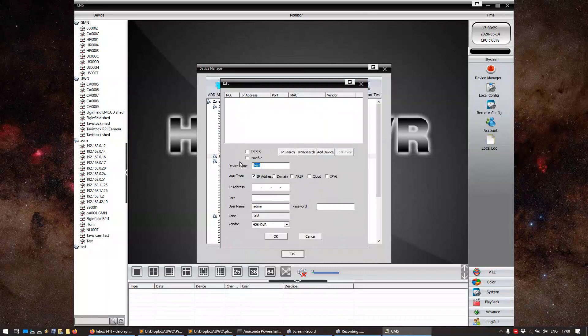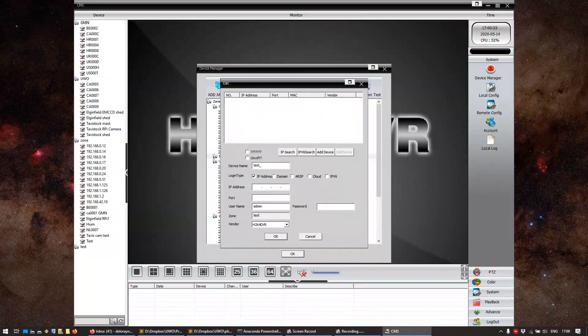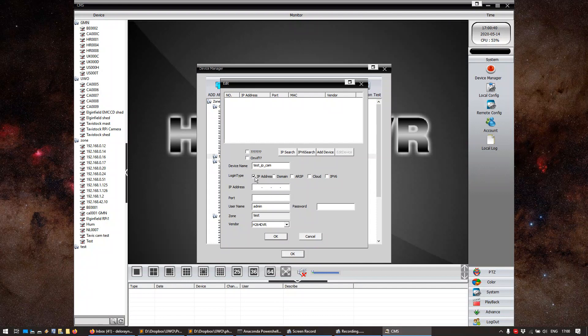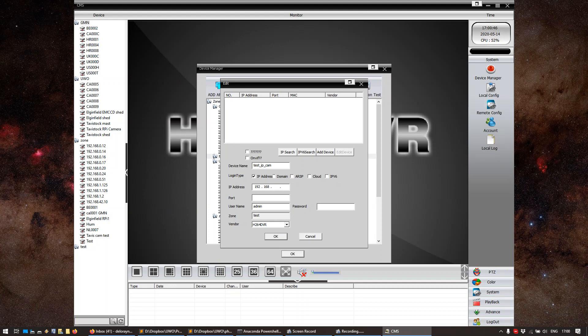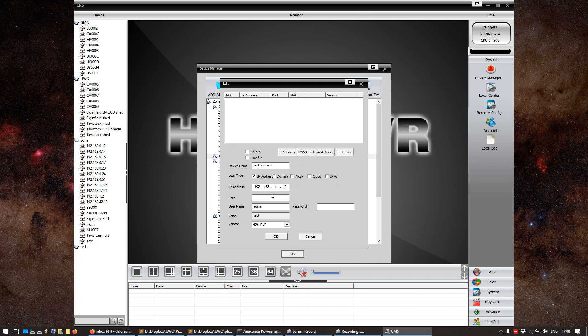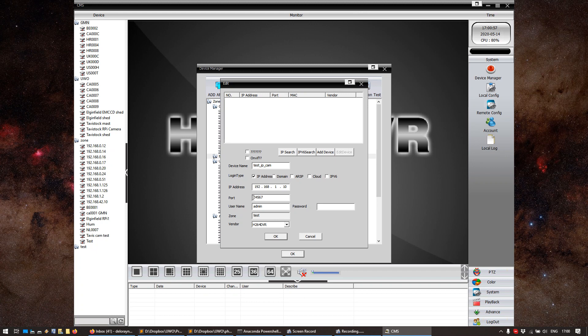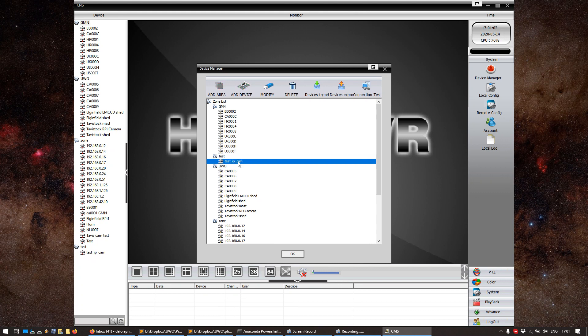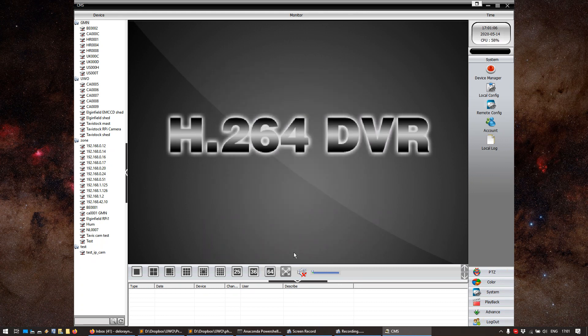And here, as Device Name, I'm just going to put Test IP Cam. And I'm going to keep IP address as the login type. As the IP address, we're going to put 192.168.1.10, because that is the factory IP address of the camera. As the port, we're going to put 34567. Basically, from 3 to 7. And that's it. Now we press OK. And it found it. It's right here. It says Test IP Camera. I'm going to press OK. And it also appeared in the list here.